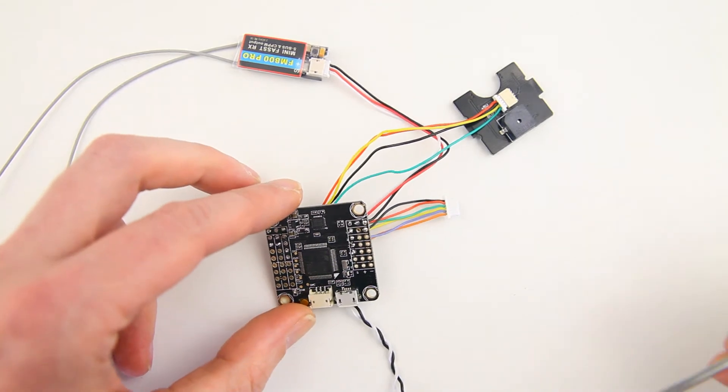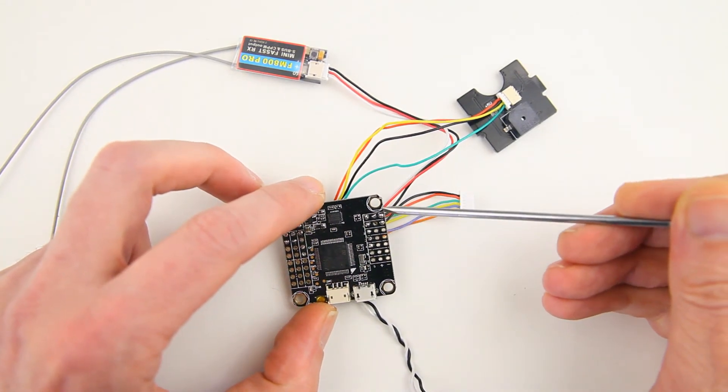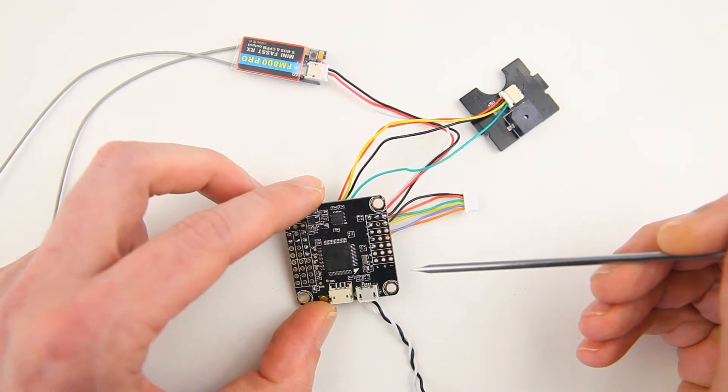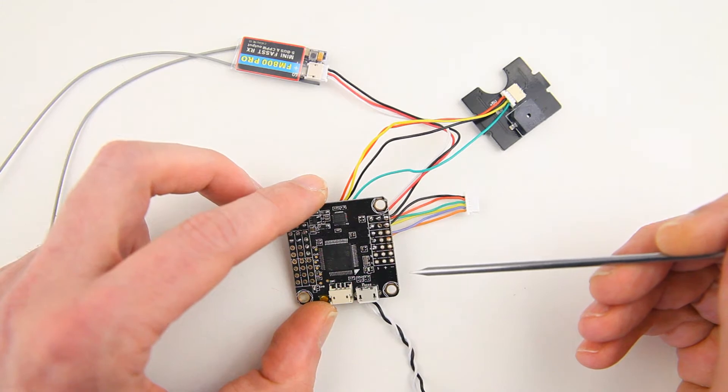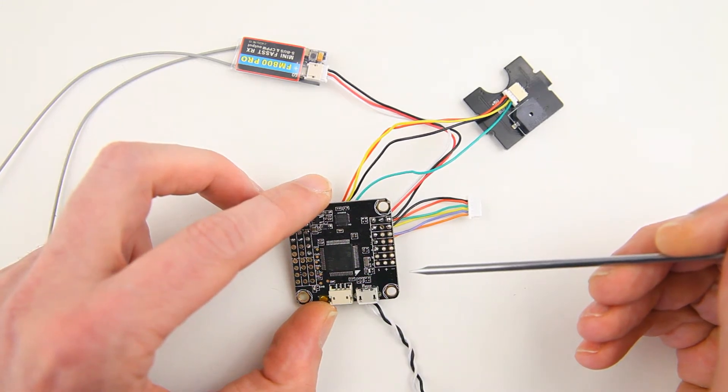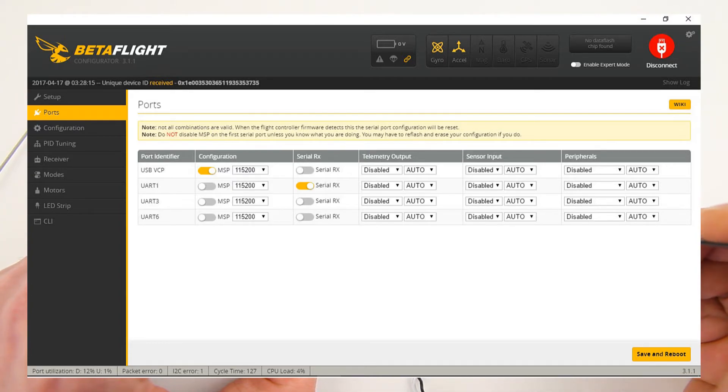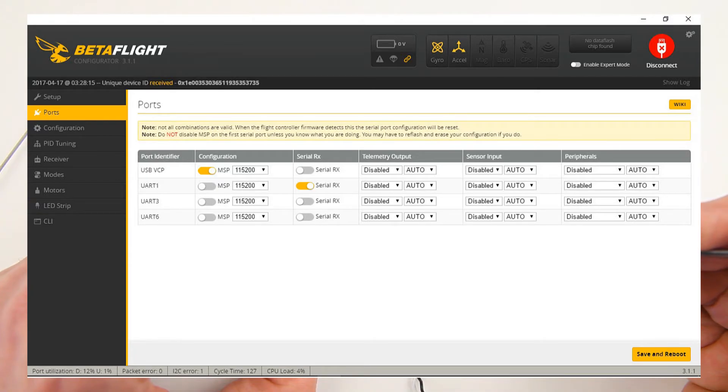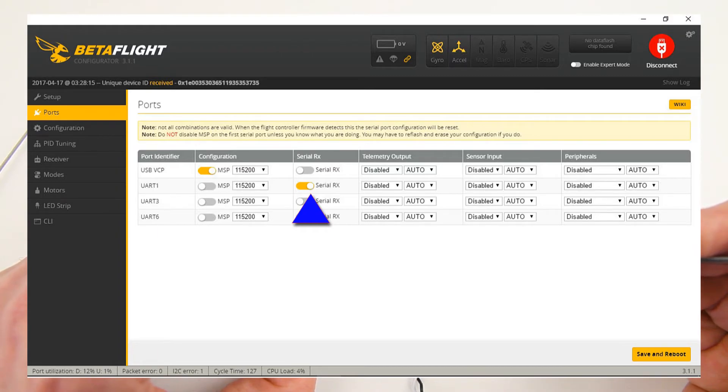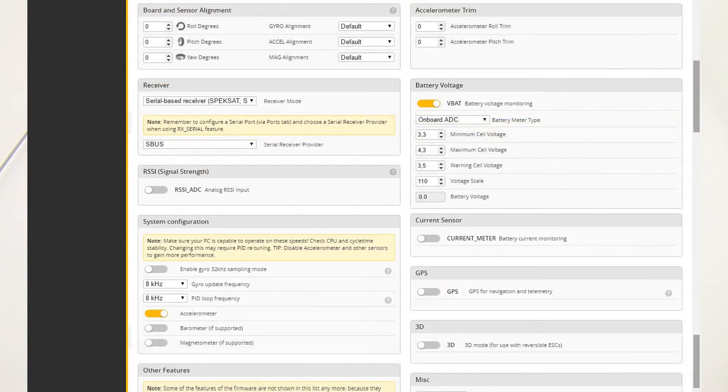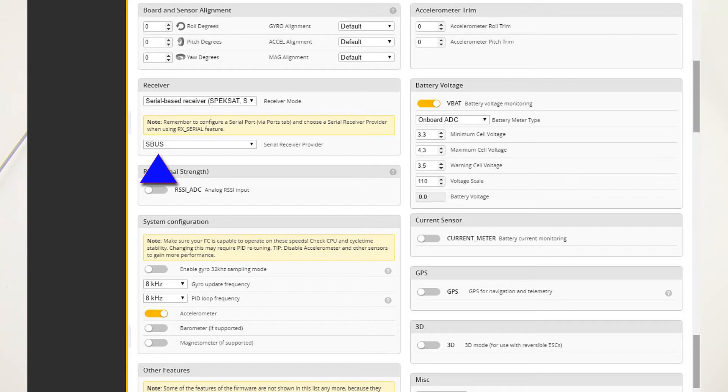Let me show you how I've set my ports up. I've set them up like this. Pretty simple. I just engaged Serial RX to UART1 as you can see here, and that worked straight away. Let's move to the configuration tab of the beta flight. I've obviously selected Serial RX and SBUS, and again that worked out great.